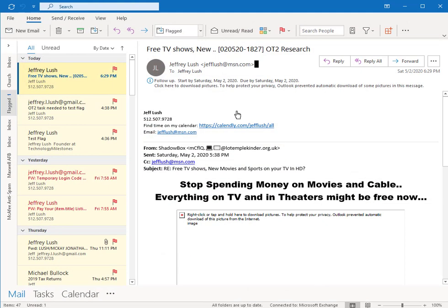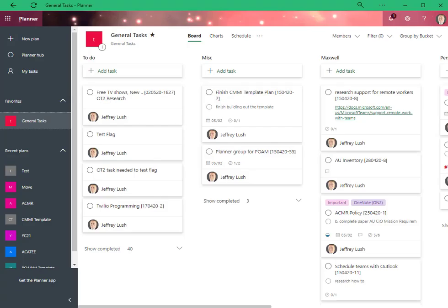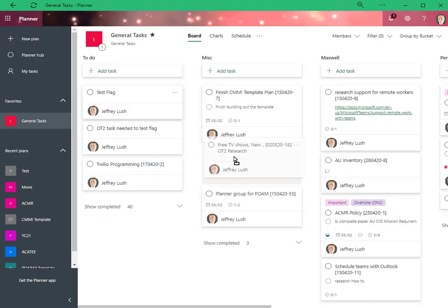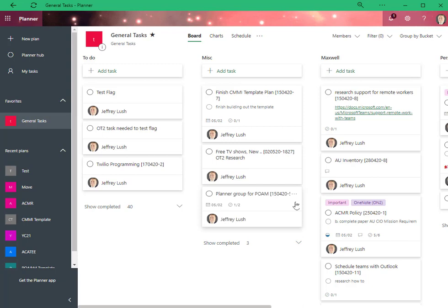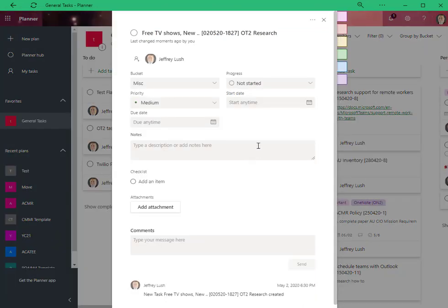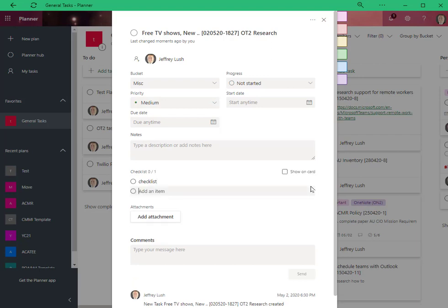So how do we make information more actionable? We put it into tasks where we can track it. Now, once it's in here, I can move this anywhere that I want. I can add different things here. So what's my checklist that I'm going to do?